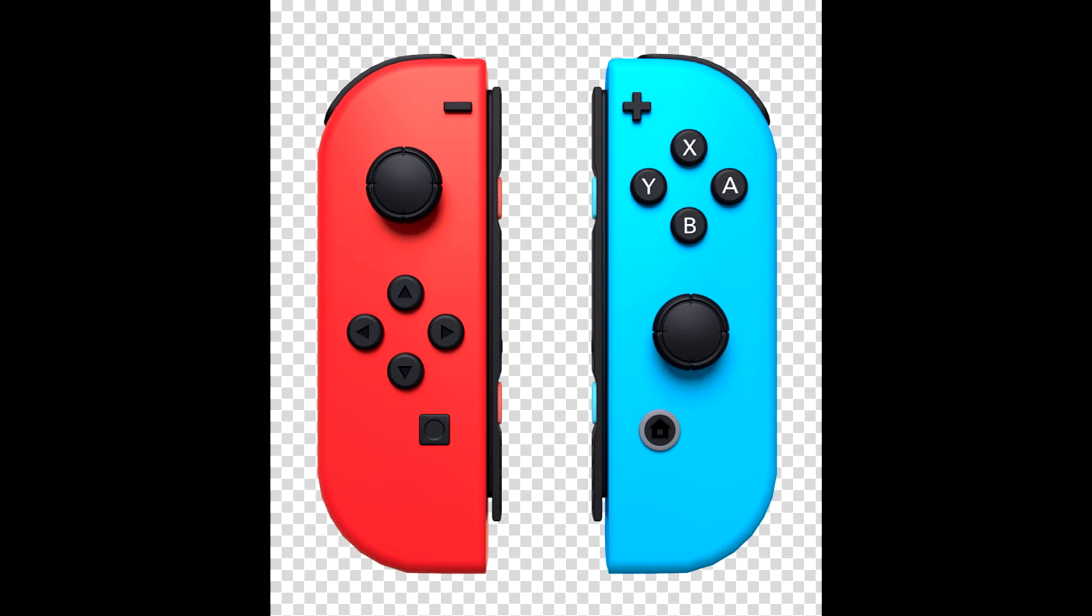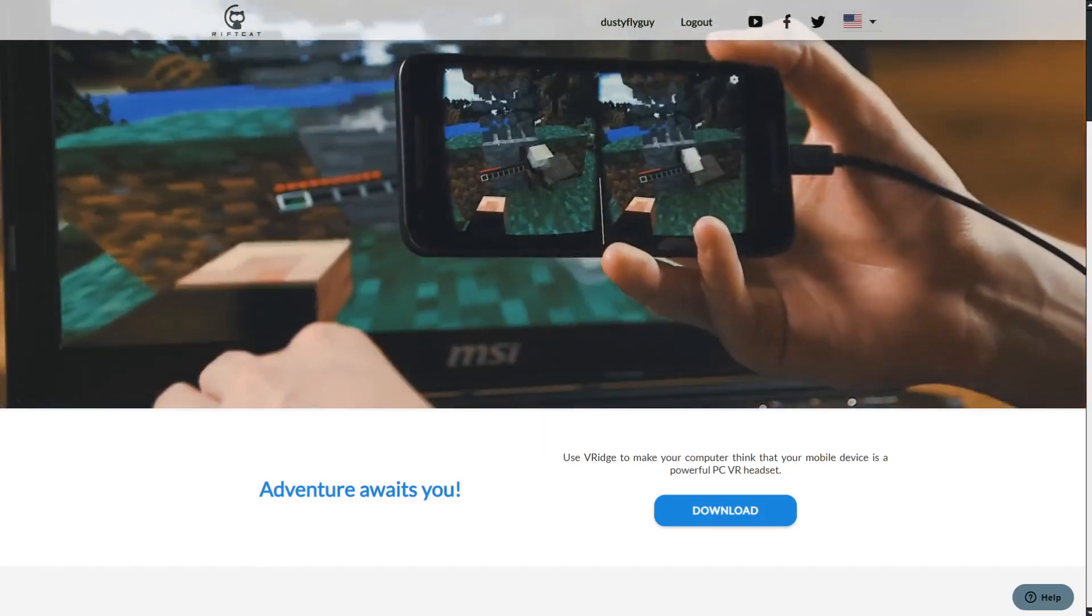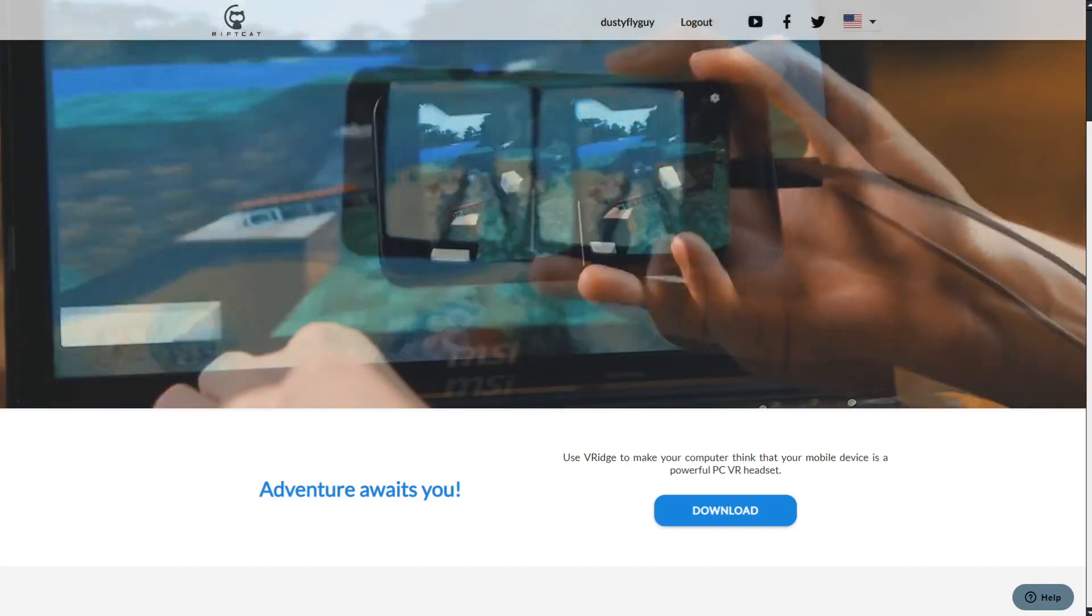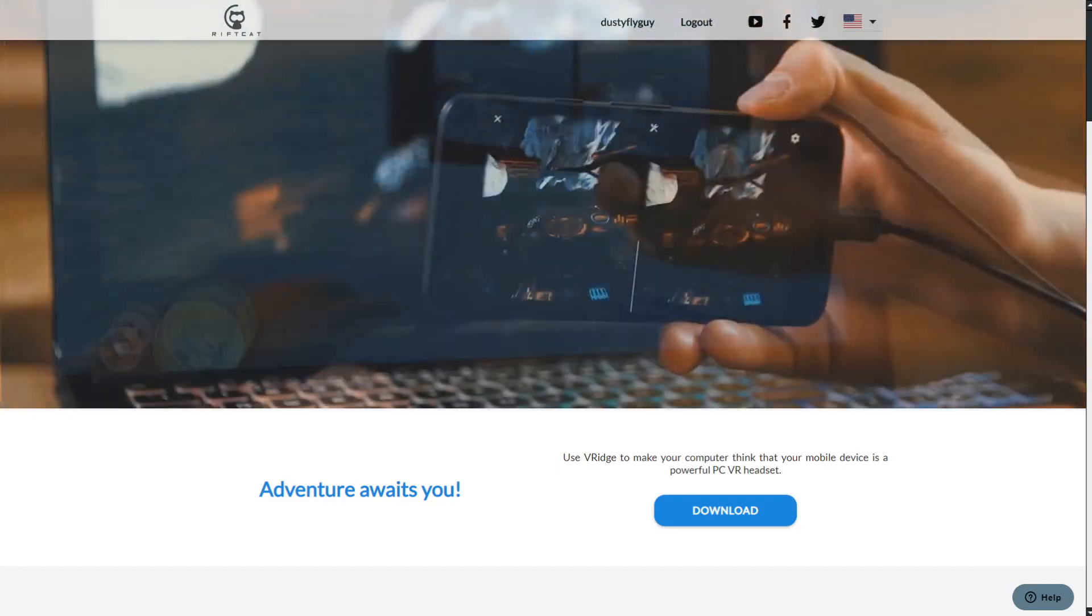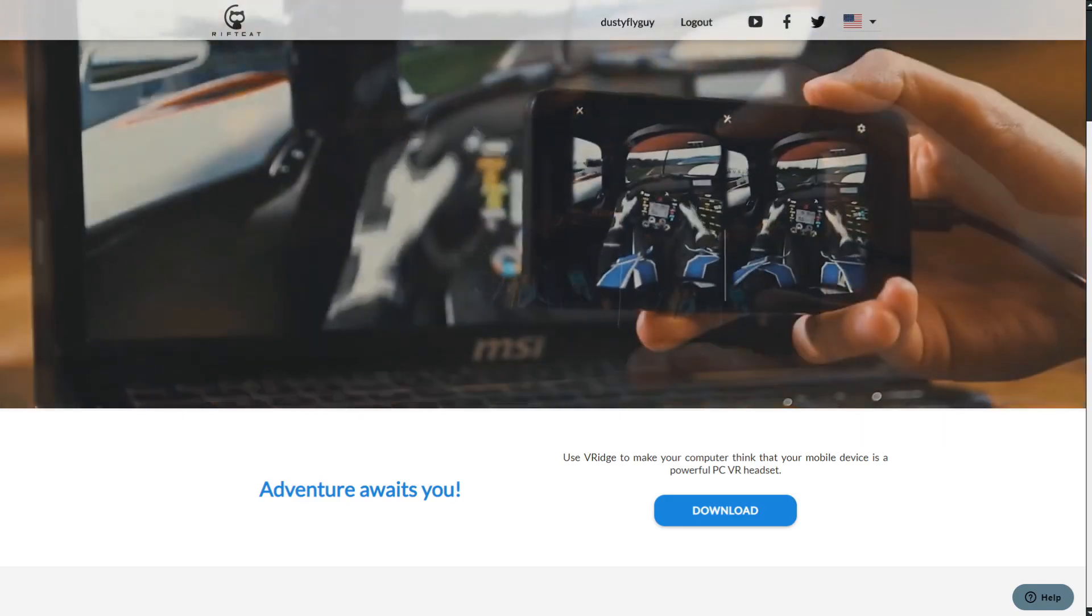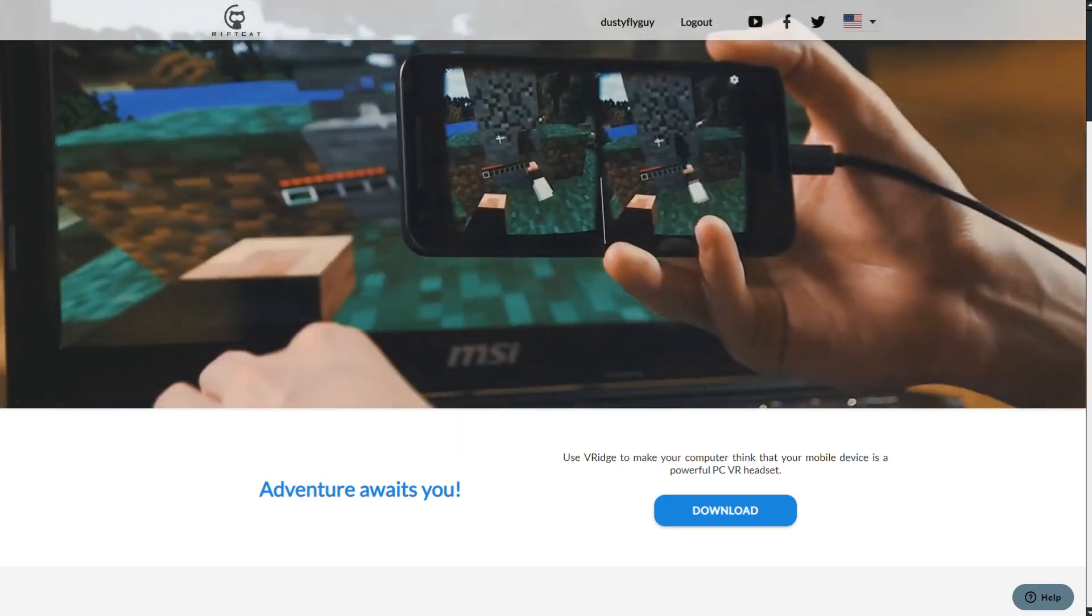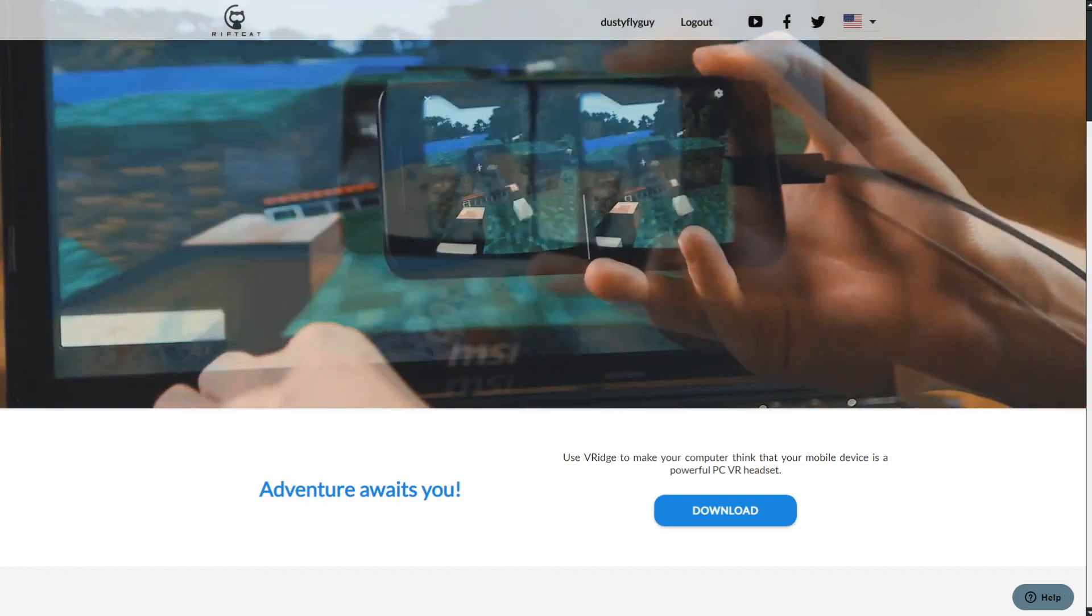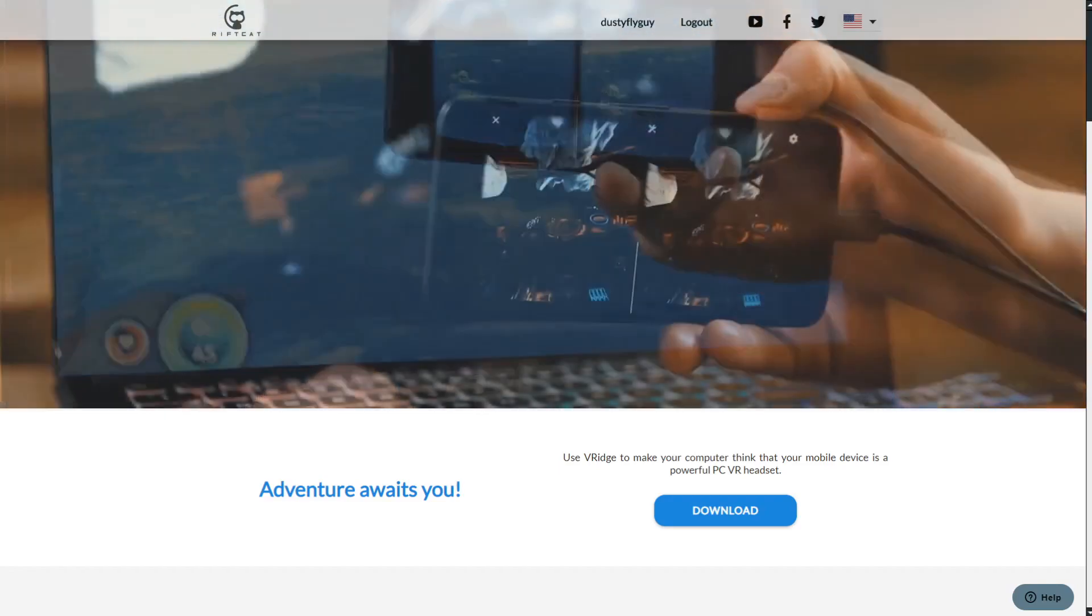To start, in the description there will be a link to RiftCat. Click it and you will be brought to the website. Once on the website, click download. After a few seconds, RiftCatInstall.exe will download. Please wait for it to install as it may take a long time. Once installed, click launch.